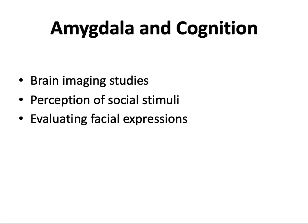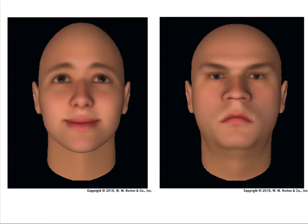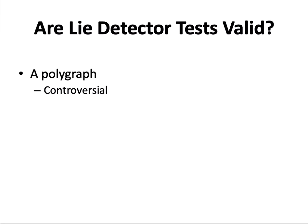Brain imaging studies have shown that emotional states are likely to increase activity in the amygdala, and that increased activity is likely to improve long-term memory for the event. The amygdala is also involved in the perception of social stimuli, such as deciphering the emotional meanings of others' facial expressions — for example, their trustworthiness. Those with damage to the amygdala often have difficulty evaluating the intensity of fearful faces. Viewing an untrustworthy face leads to greater amygdala activity, and people with certain brain injuries cannot detect trustworthiness from facial expressions.